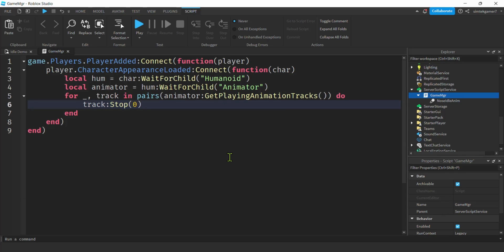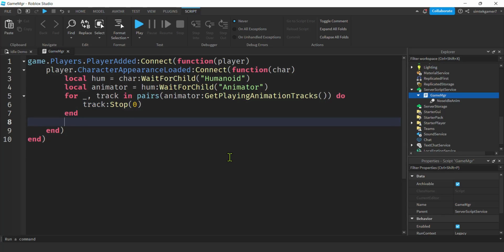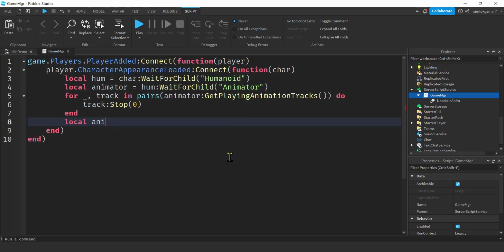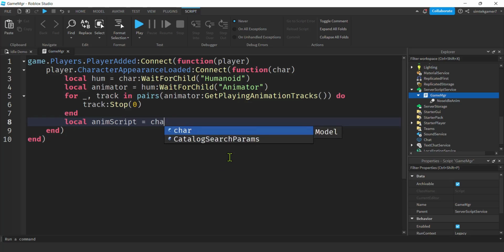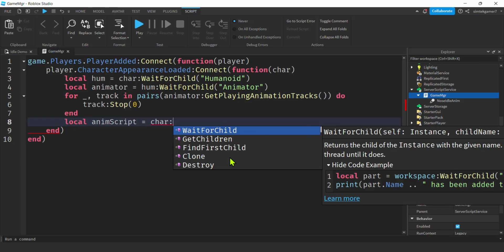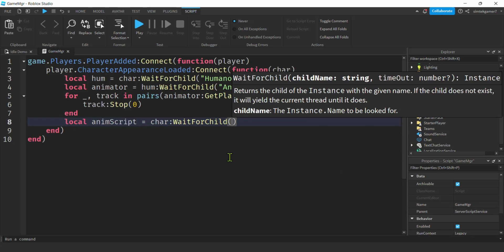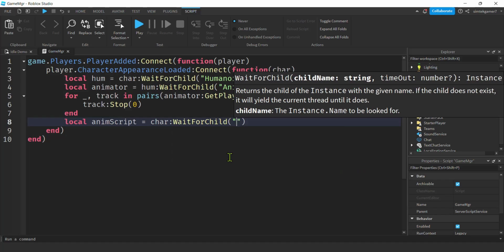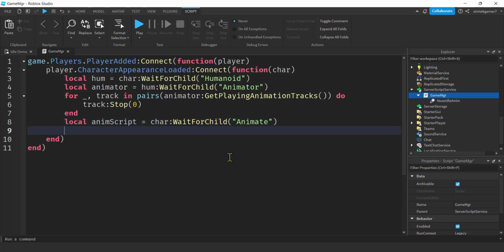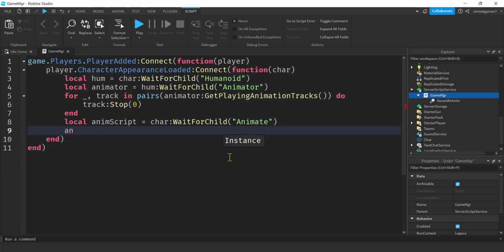We're going to do local, I'll call this anim script. This is the thing in your character. So we'll get the character wait for child animate. We have our animate script. On the animate script we have animations. So we'll get our animate script, idle. And we have two idles, we have an animation one and an animation two. We'll change animation one.